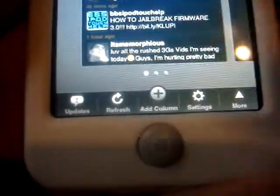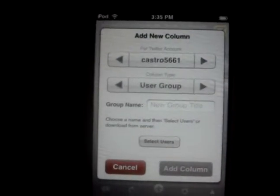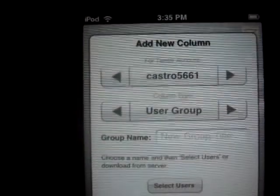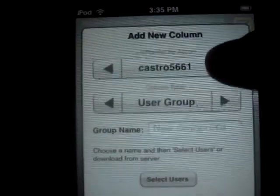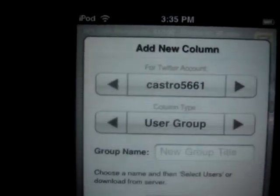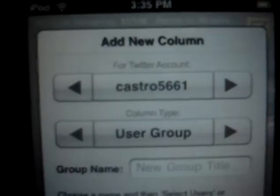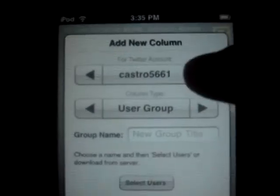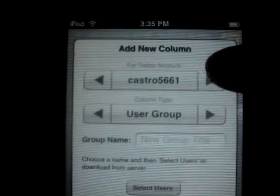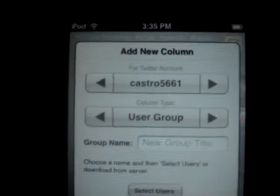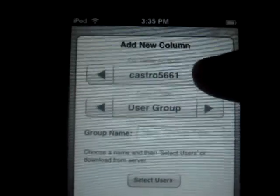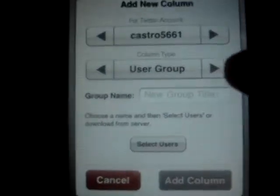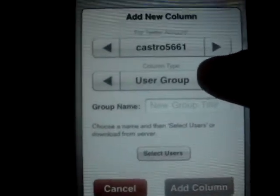With Add Column you can add columns, and you can also scroll through your different Twitter accounts. I only have one Twitter account. If you had another one, after signing in and saving it into the settings you could scroll through your different Twitter accounts by hitting the side buttons.